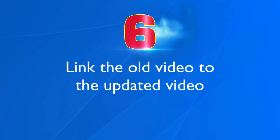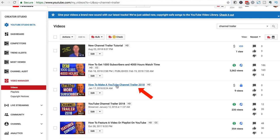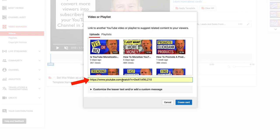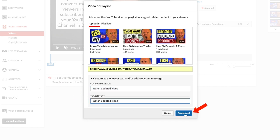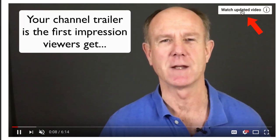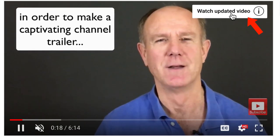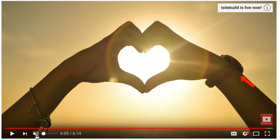Step 6: link the old video to the updated video. I'm going to grab the URL of the new video. Now I'm going to create a card on the old video that links to the new video. Click Add Card, add the URL of the new video in the box. Click customize the teaser text and enter 'watch updated video' in the custom message, then click create card. I can move the card on the timeline so it appears in the first 5 seconds. If I play the video, the card pops up — 'watch updated video' in the top right-hand corner. If I click on that, it shows my card to the new channel trailer, which shows the image at the end.